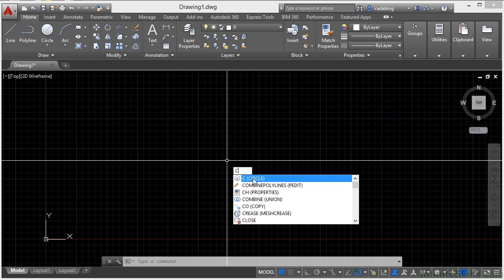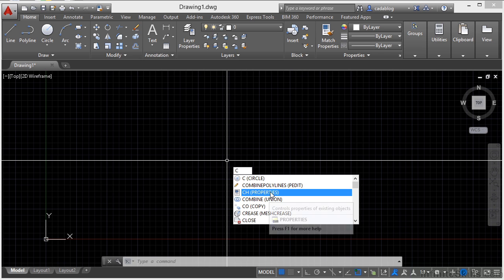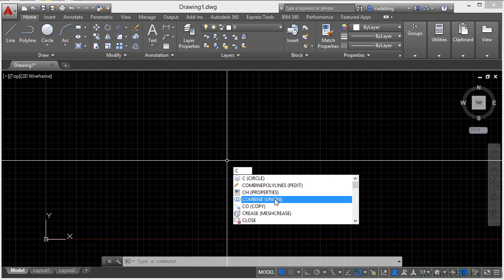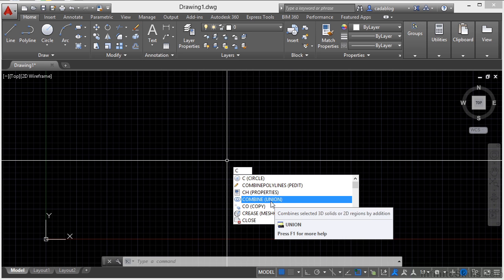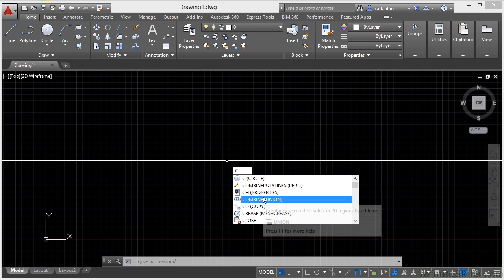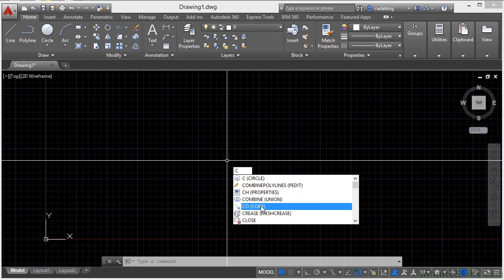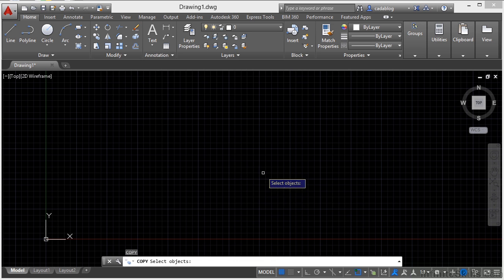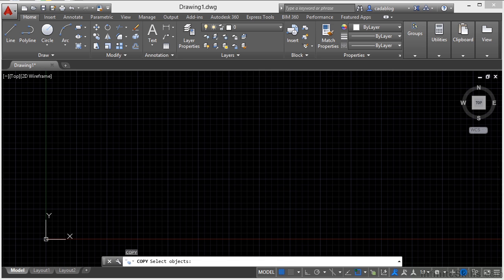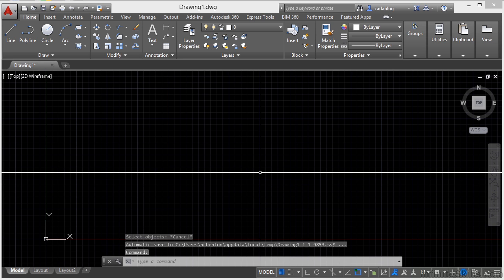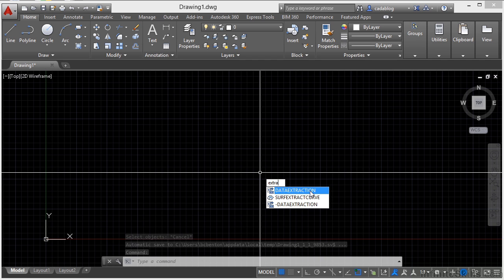And as you type in the letter C, if I say, oh, I want change properties or I want the combine command or copy, I can come through here and left click it to start that command. I don't have to keep typing. So if you have something like extract data or the data extraction command, I can start typing that in.